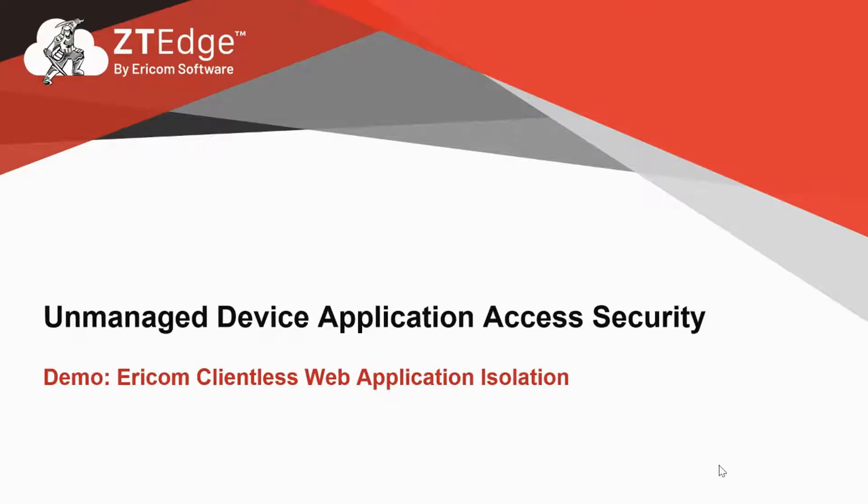My name is Mendy Newman, Group CTO here at Ericom Software. A key theme in many of my customer meetings over the past year has been around unmanaged device security threats, or the so-called third-party access risk.